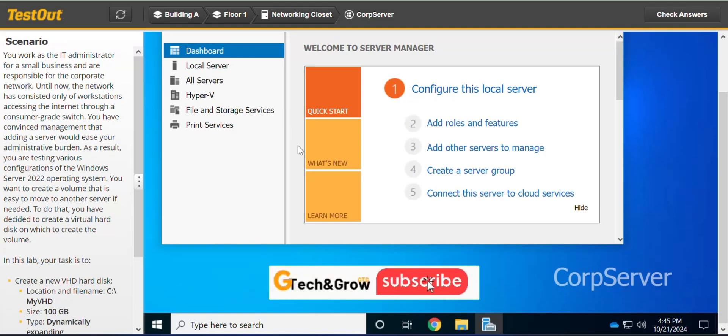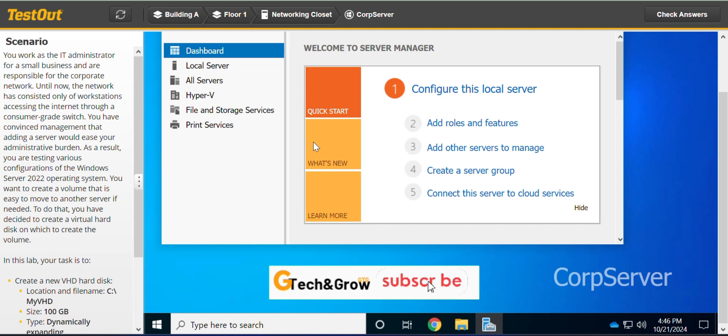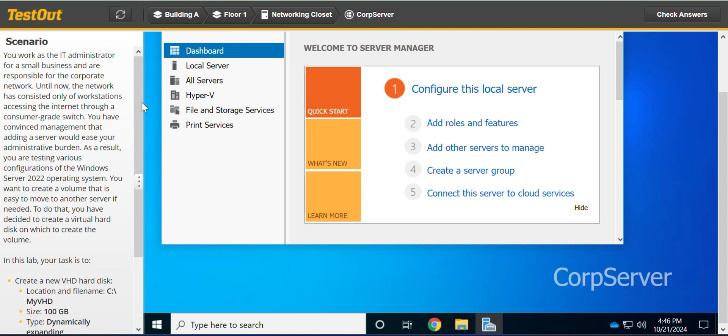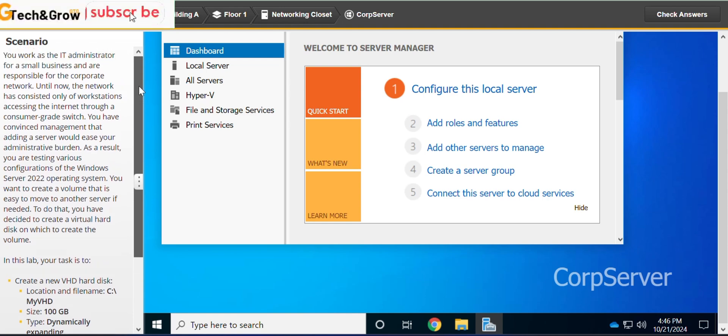Hello and welcome to JTech and Grow. In this lab we'll be looking at how to create and mount a VHD or virtual hard disk. If you're new here please don't forget to hit the subscribe button, thank you.